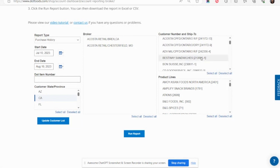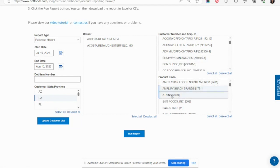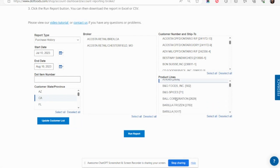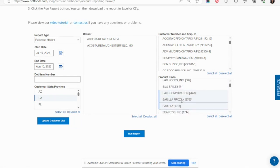To choose multiple states or provinces, customers, product lines, or broker locations, click the Control key on your keyboard while selecting each.